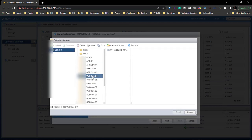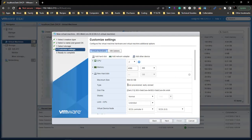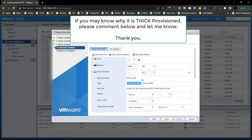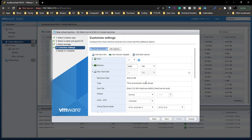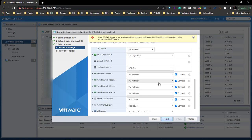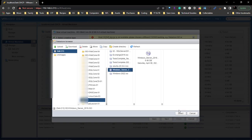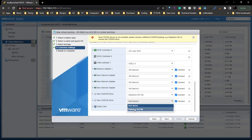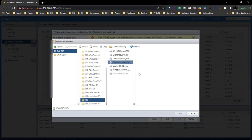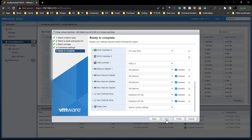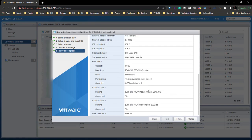We're going to choose Existing Hard Drive and come over here to web core 4. We select 003 and choose this hard drive — but it's showing thick provisioned, which I don't understand. We're going to go Next, add in our Windows Server ISO and our tools, click Next, and click Finish. I really hate that it's thick provisioned.